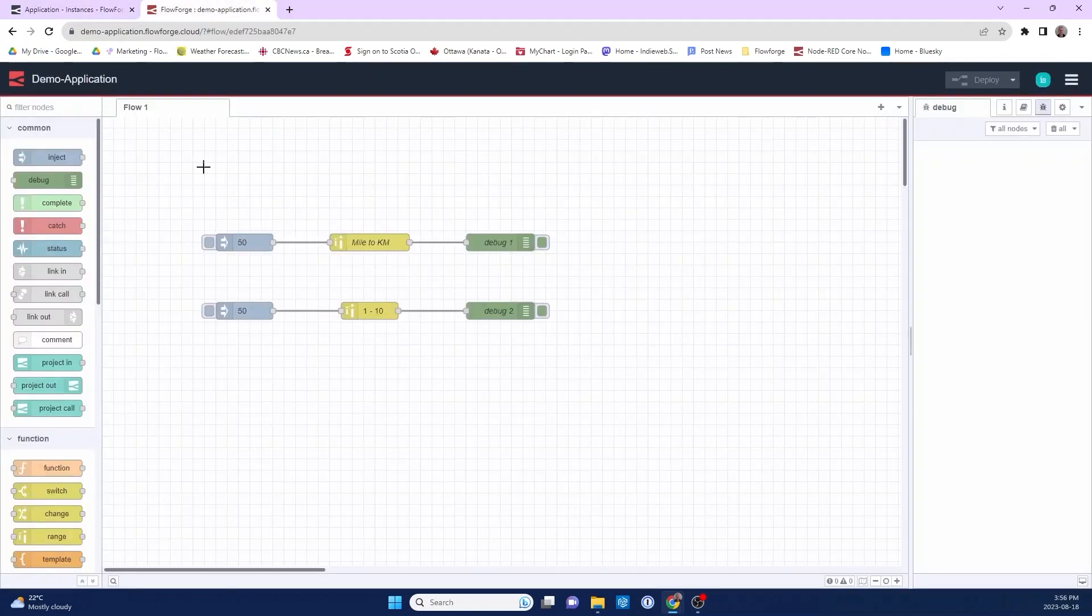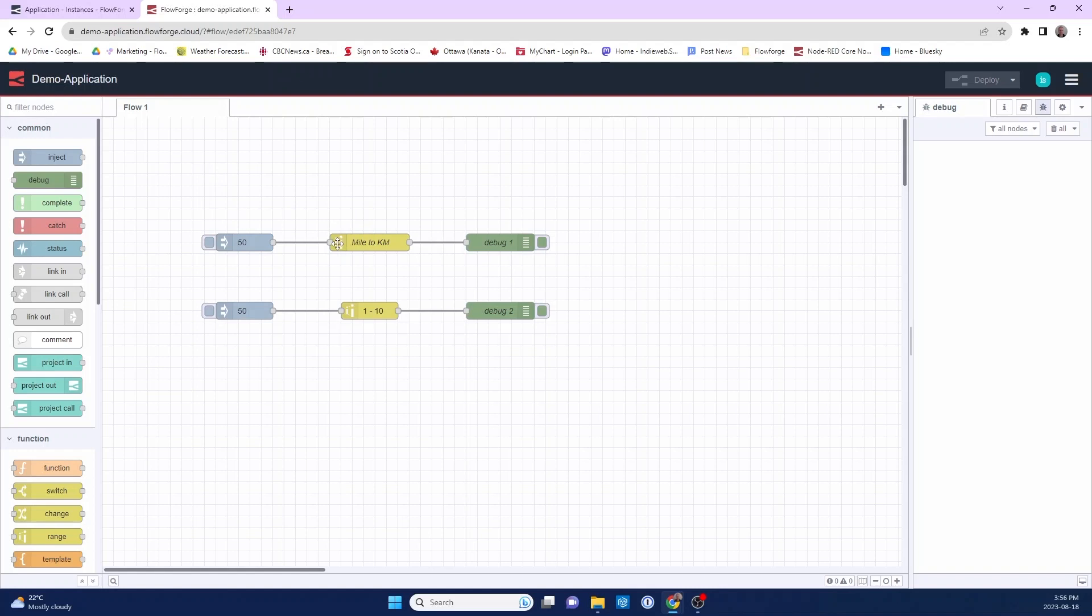So this is my demo application that I have. It's pretty simple, two flows using the range node to convert numbers. The first flow is miles to kilometers, the second one is scaling down a number by a factor of 10. Pretty simple, but for demonstration purposes, I want to create a snapshot of these flows.